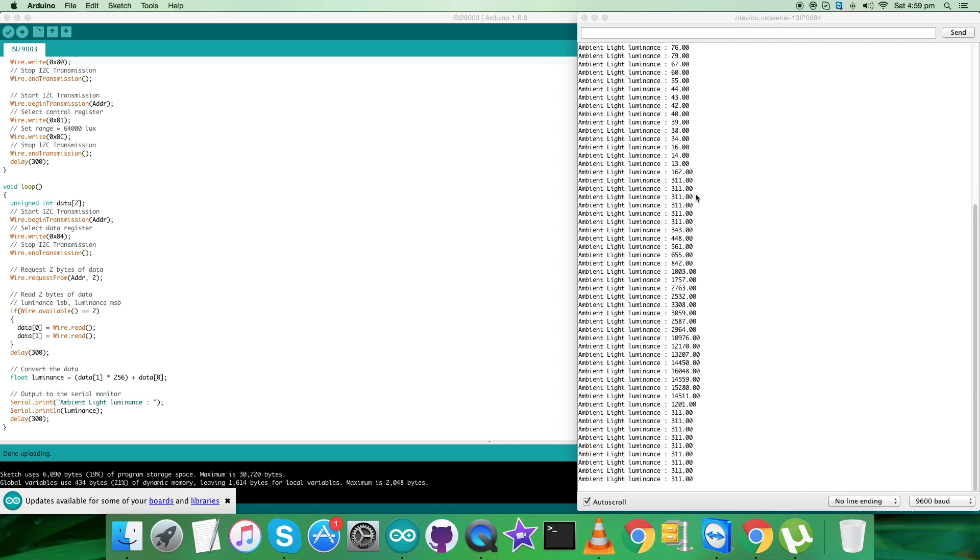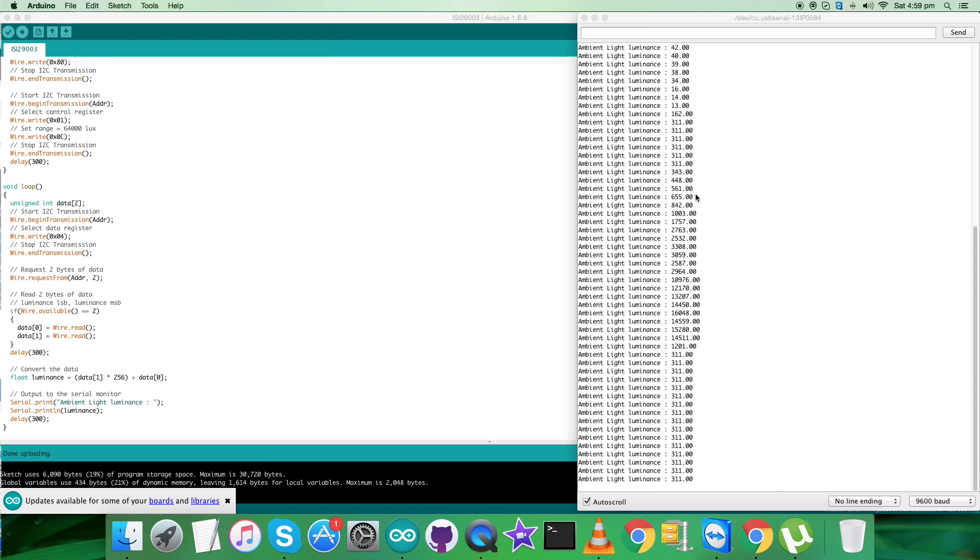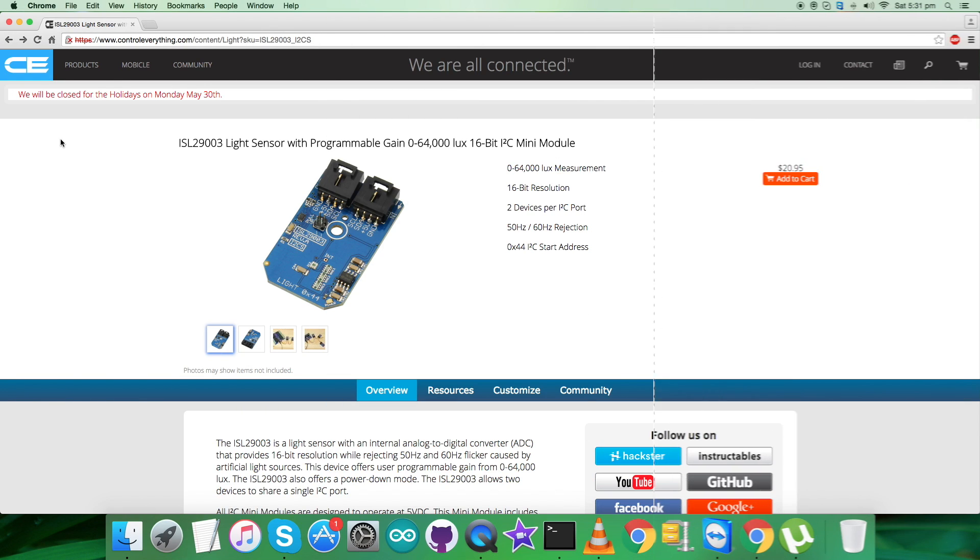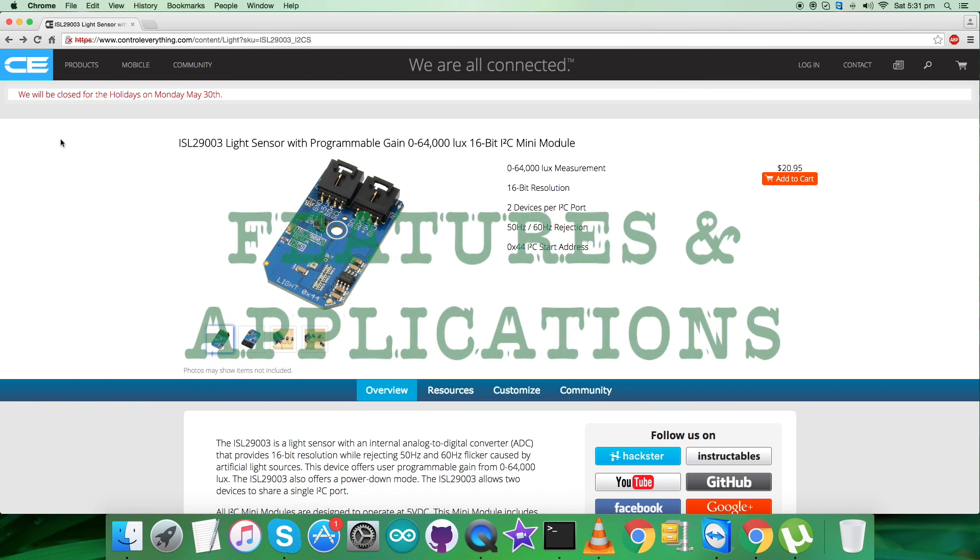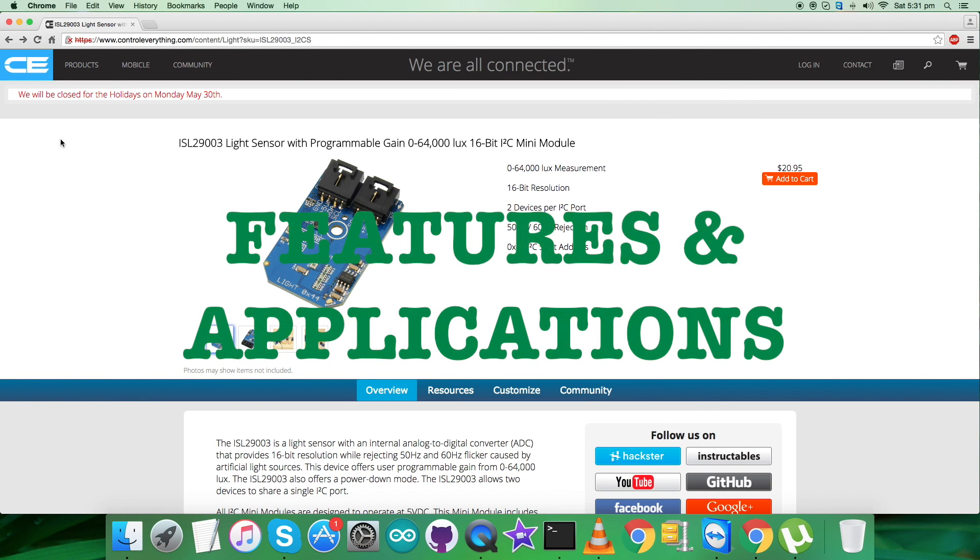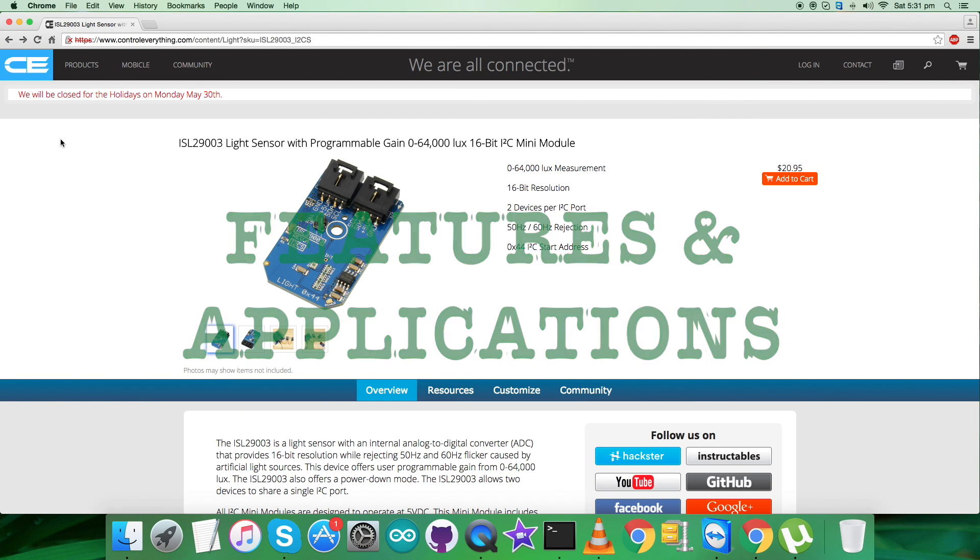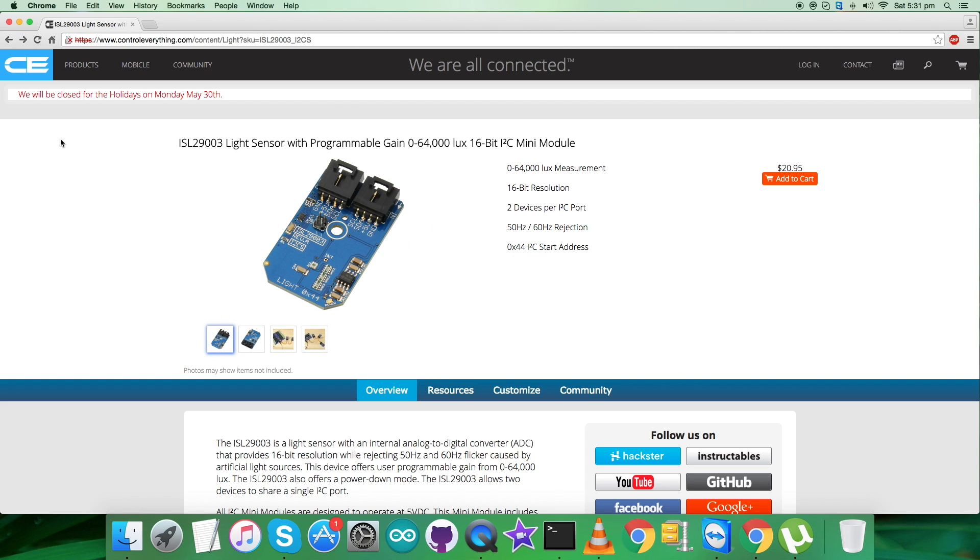The ISL29003 is an integrated light sensor with a 16-bit integrating type ADC, I2C interface, user selectable programmable lux range select for optimized counts per lux, and I2C multifunctional control and monitoring capabilities.